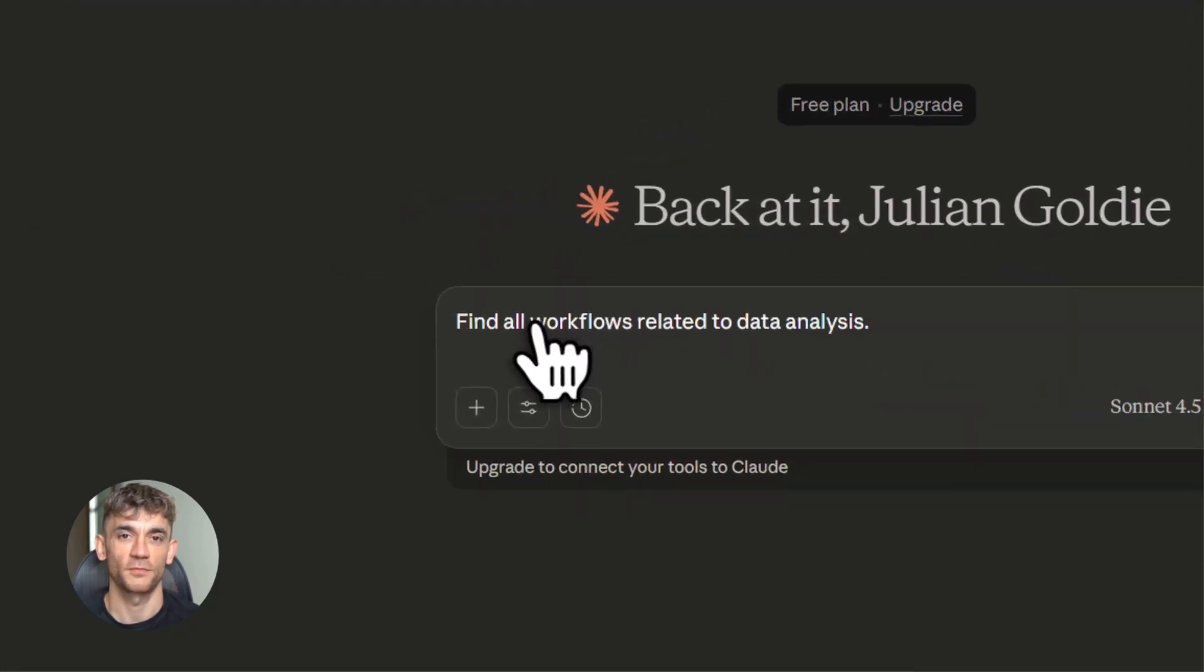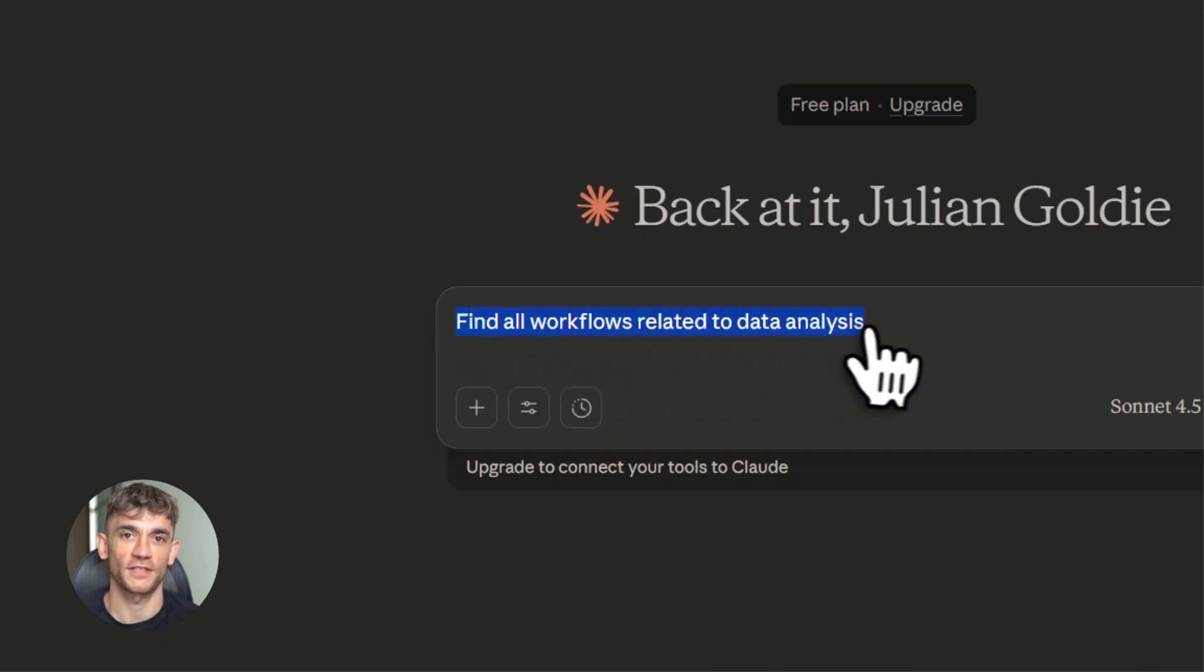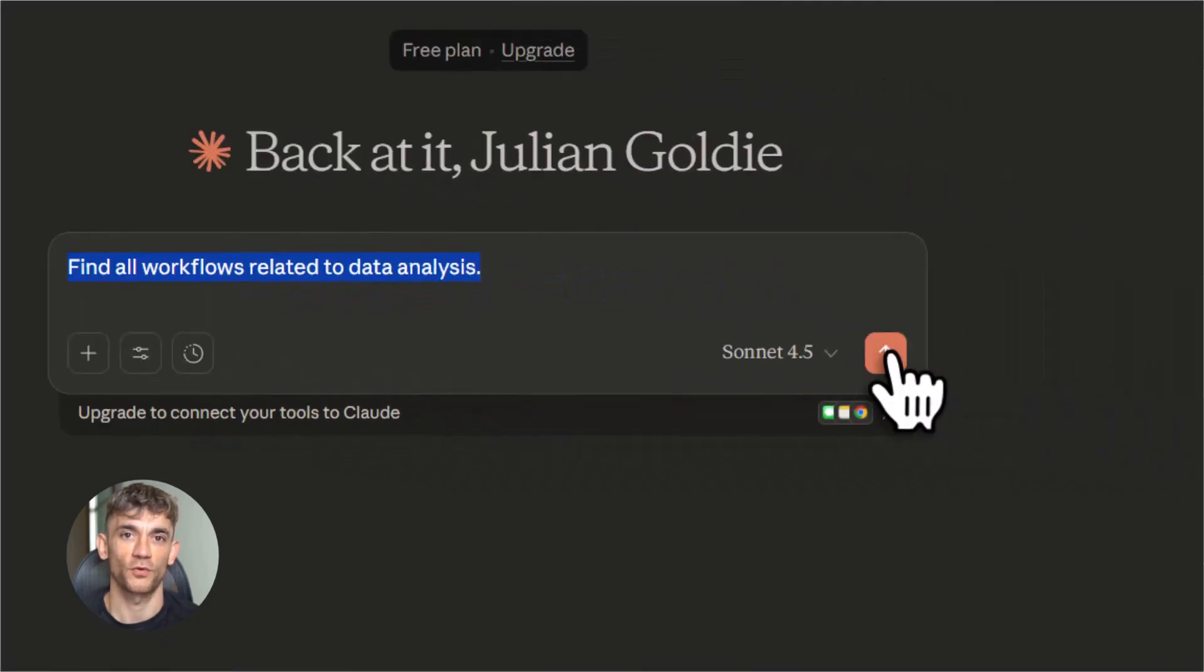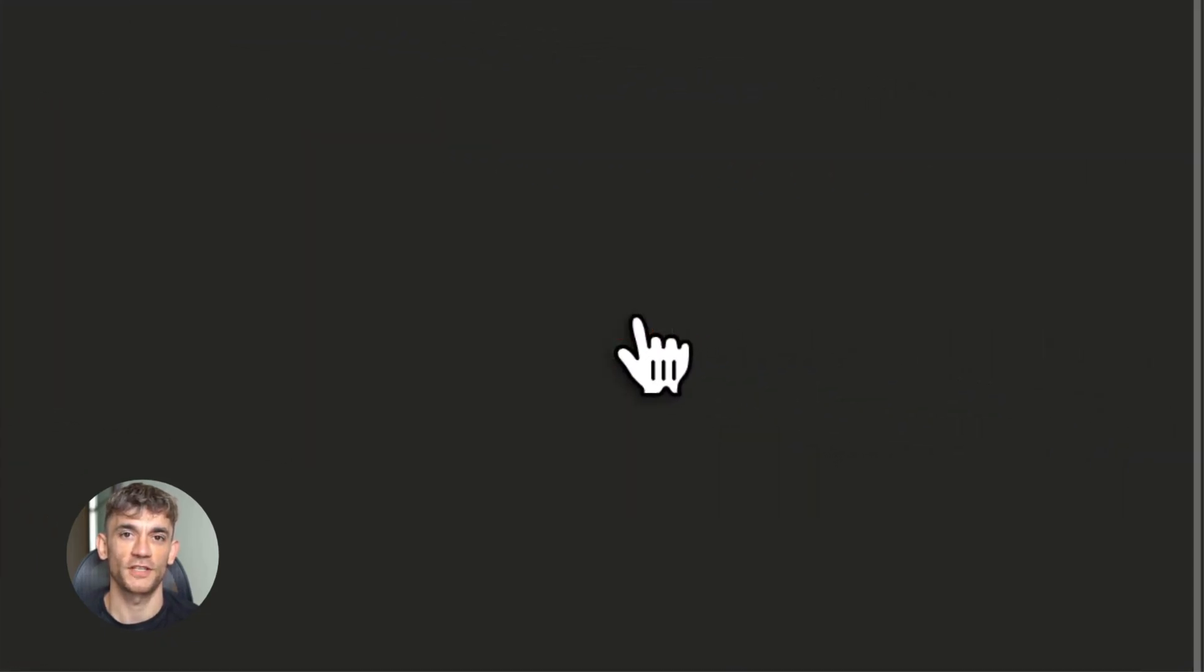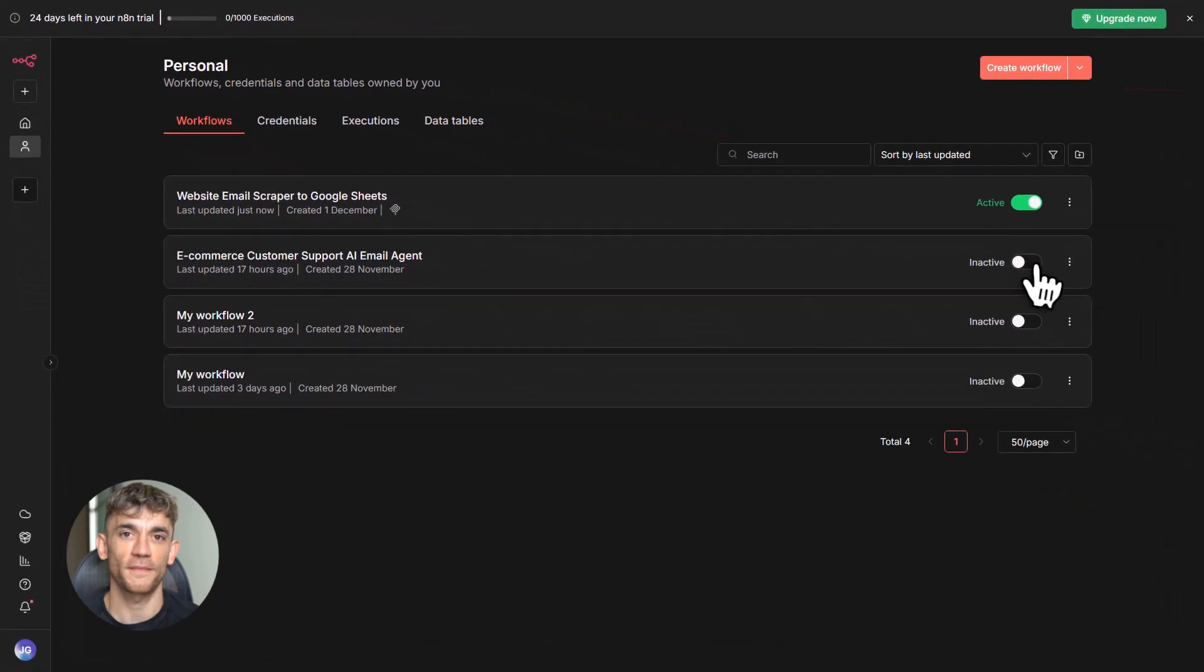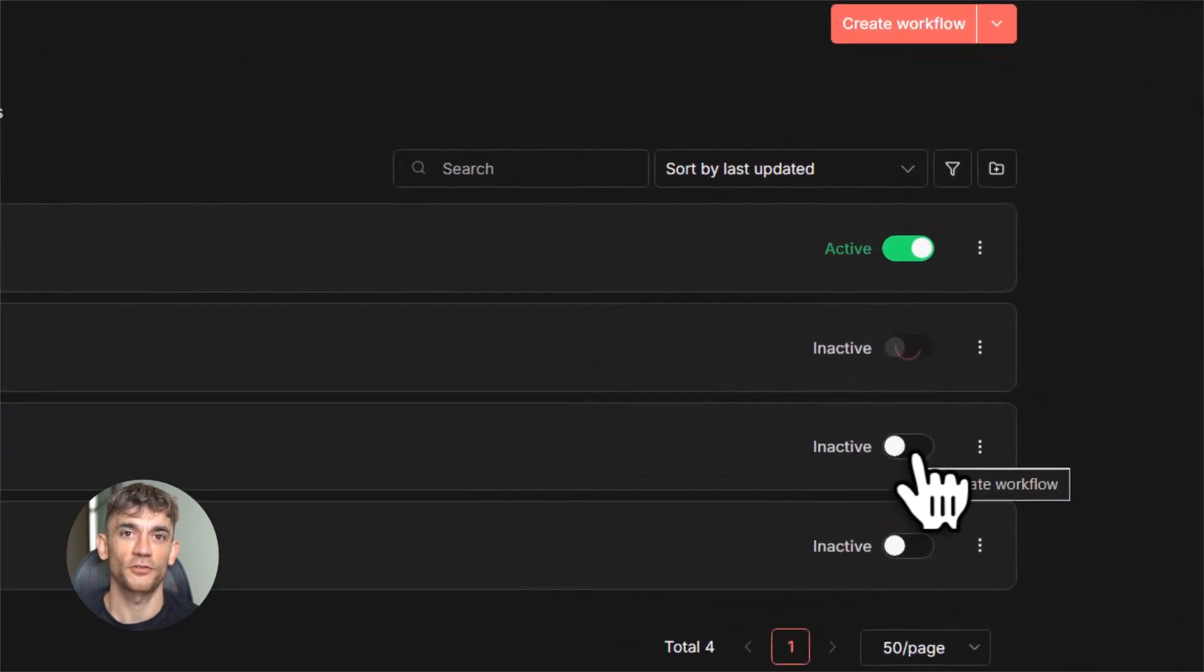Claude searches your N8N instance and finds it. Then you say, run it. And boom, the workflow executes. Emails get scraped and saved to your sheet, all from a simple conversation with Claude.